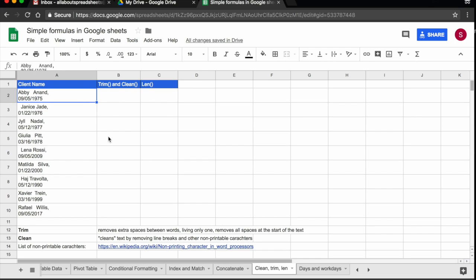So let's start with trim. What trim does, it's going to remove those extra spaces, so all of the extra spaces in between words but one, so it's going to leave one space in between words. And it's also going to remove all of the spaces before the words.